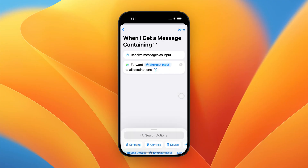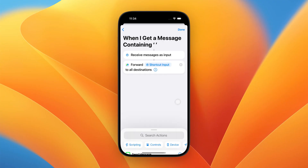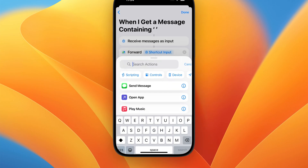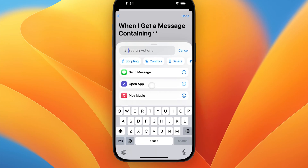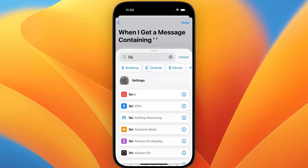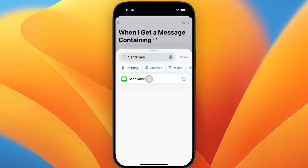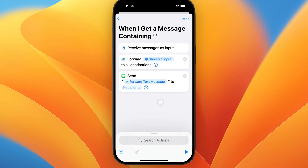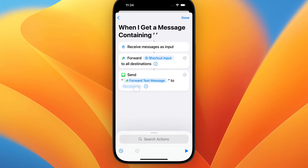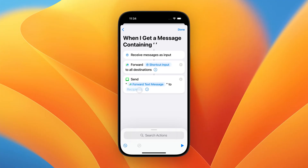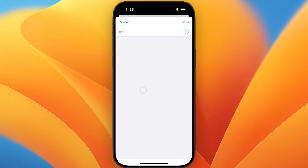Now, to send the incoming message to a different phone, we'll also add the Send Message action and select the phone number we want to forward to in the Recipients field.